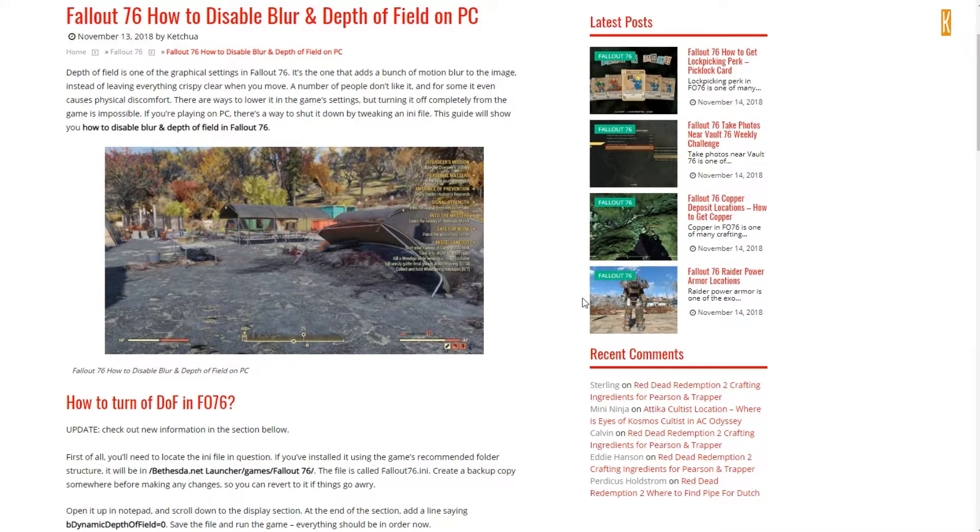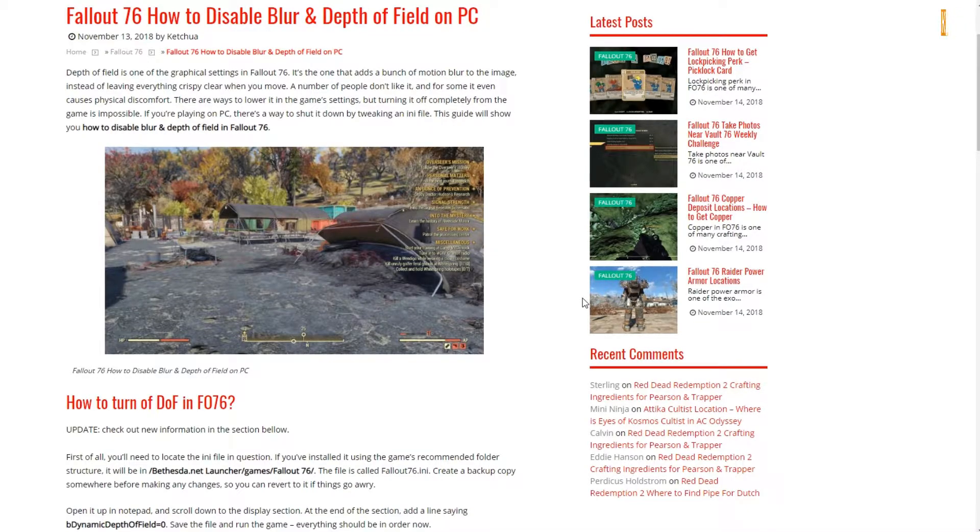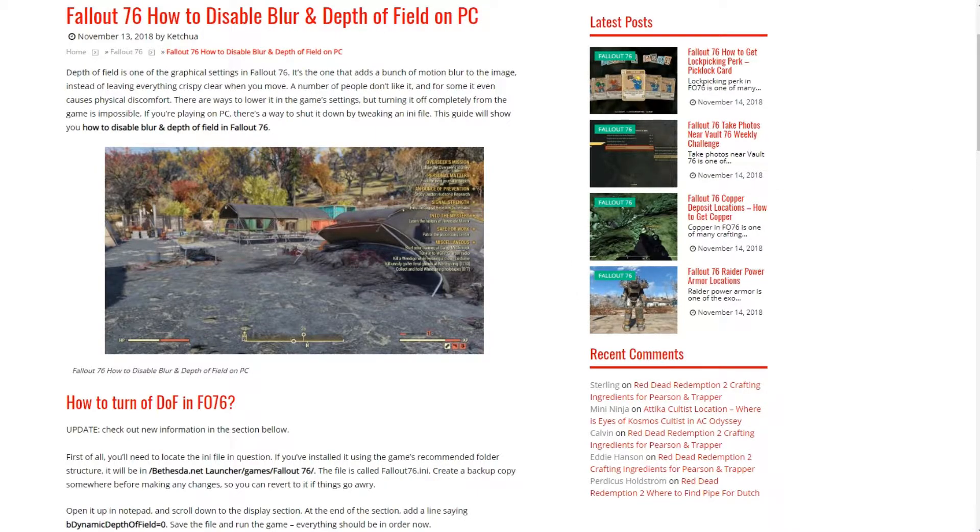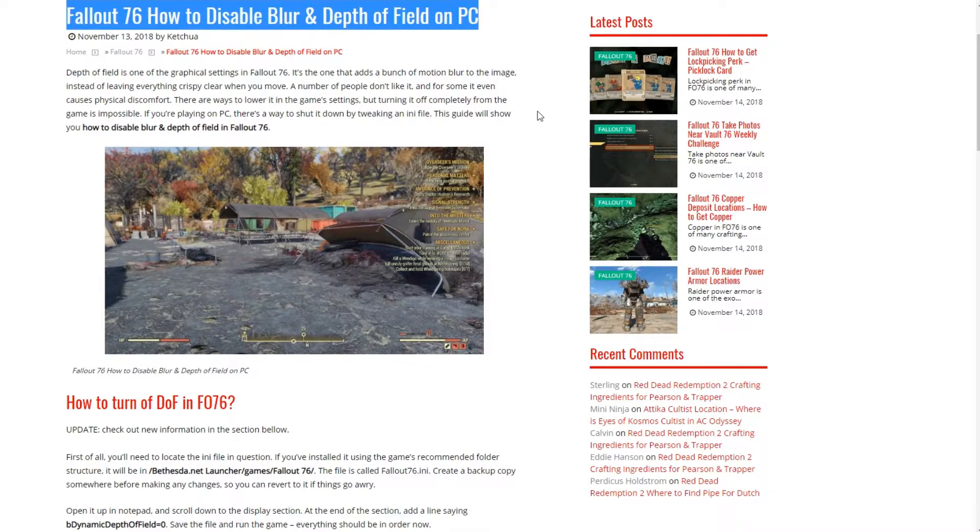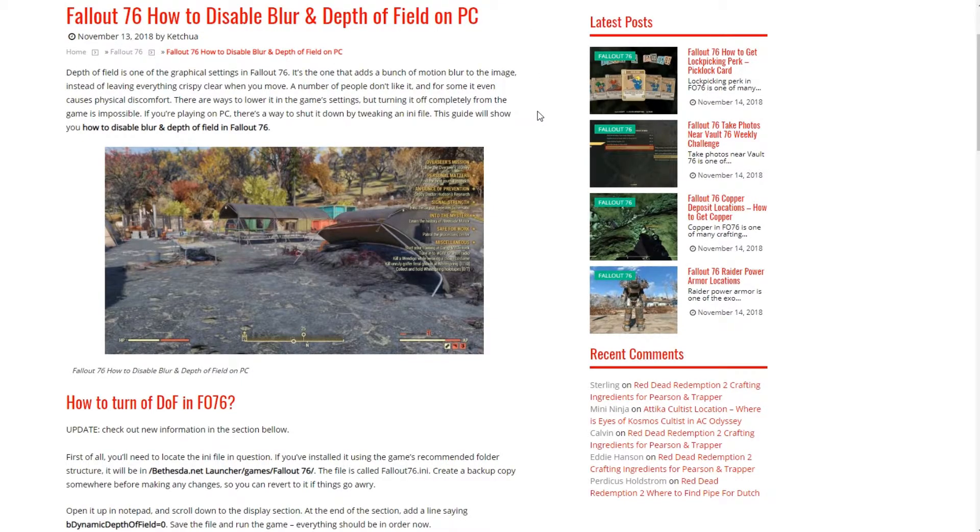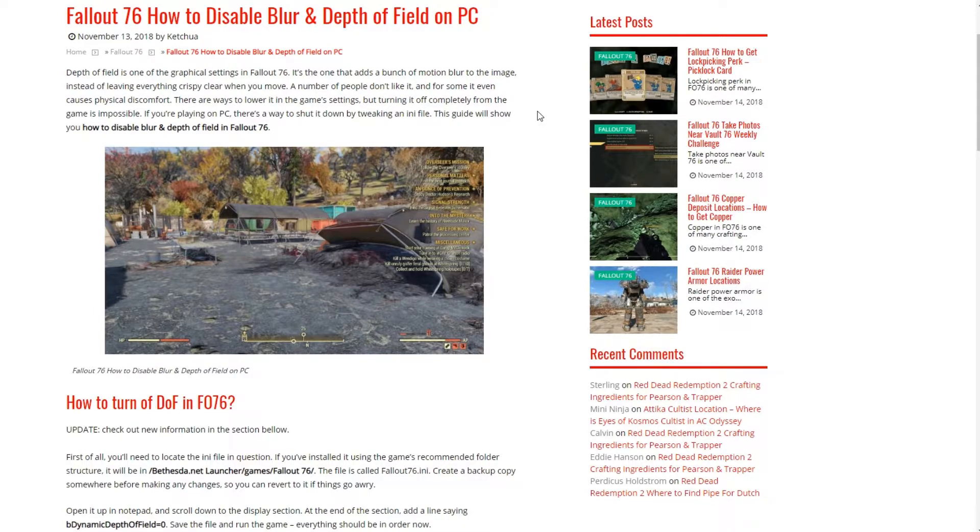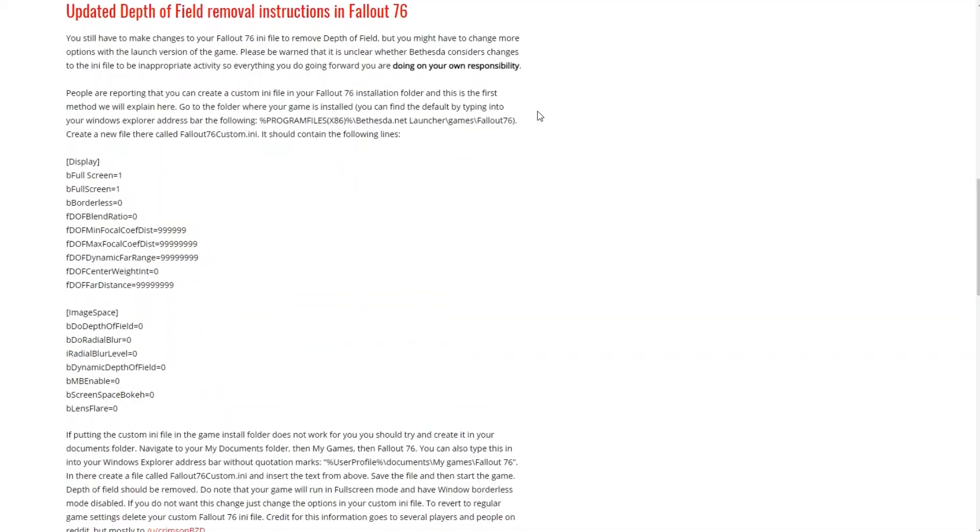Let me show you how I was able to get rid of that motion blur. Links and information will be below this video, make sure you check it out. This is the article that I found to be extremely helpful. Fallout 76, how to disable blur and depth of field on PC. I followed updated depth of field removal instructions.